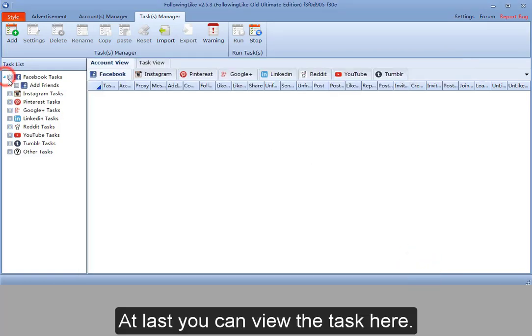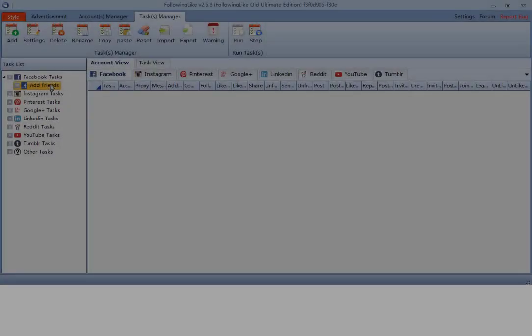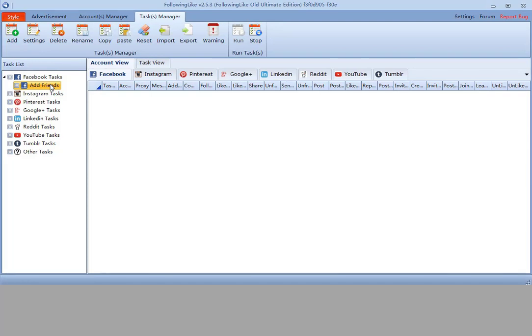At last, you can view the task here. Next, I will talk about how to copy a task.